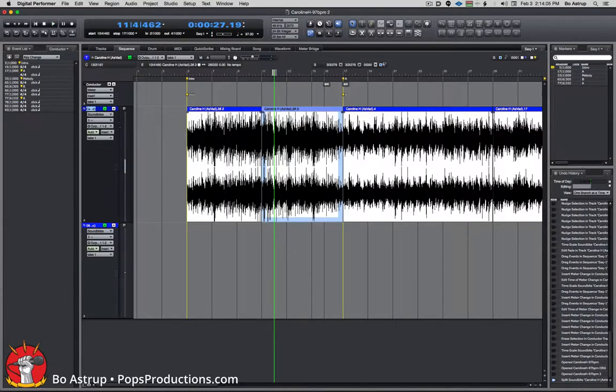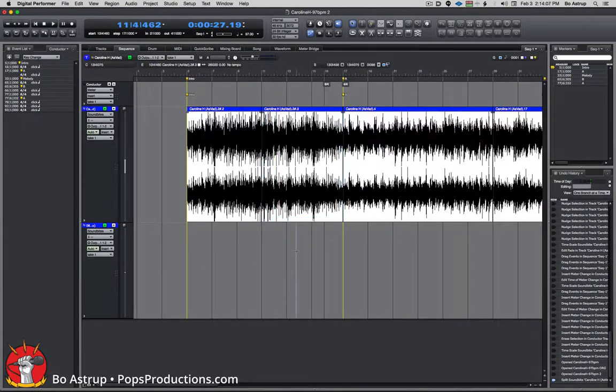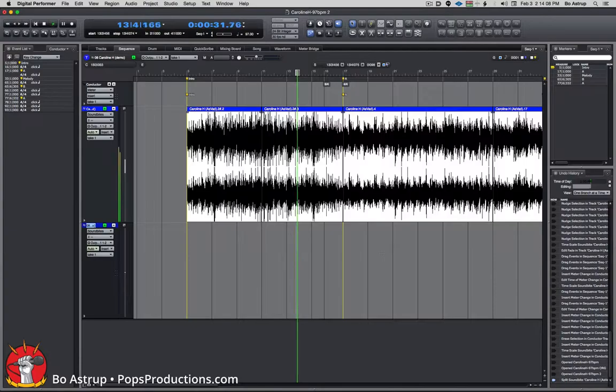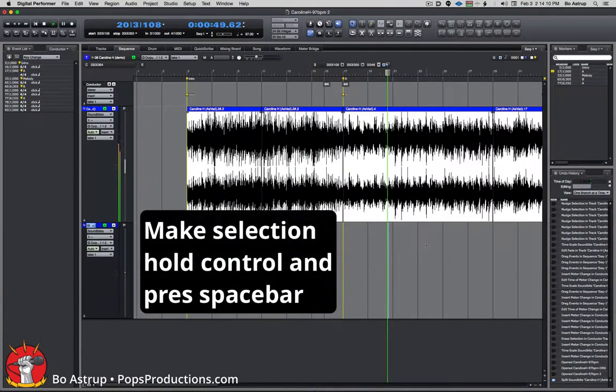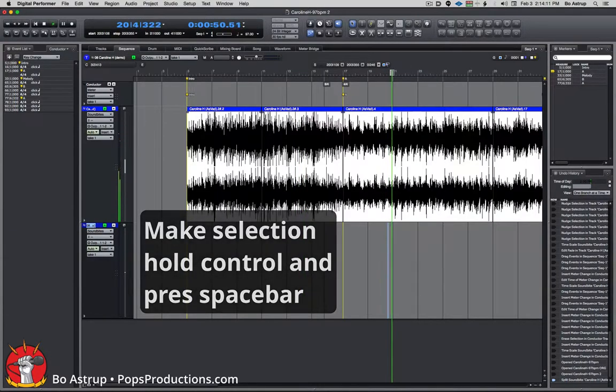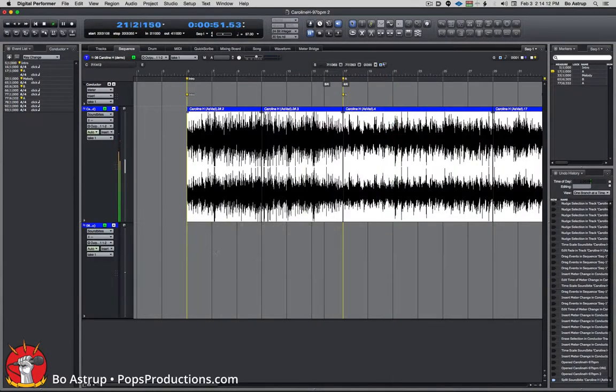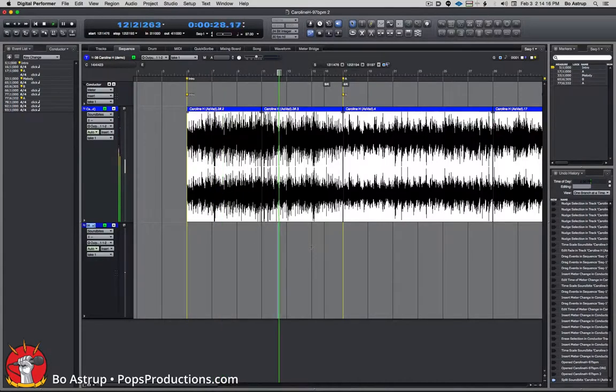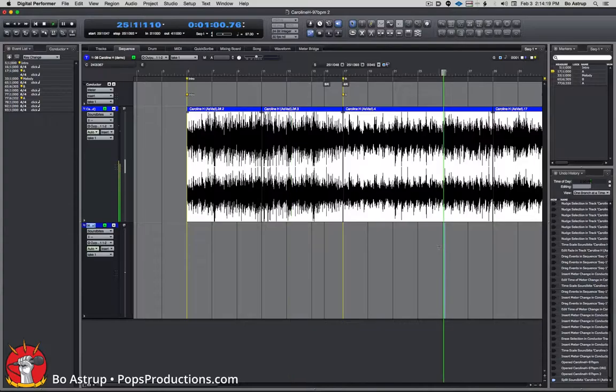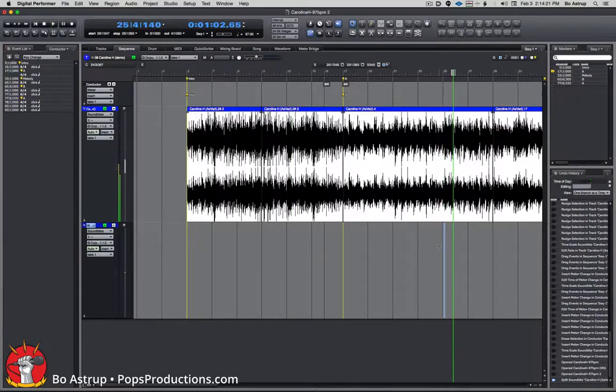Now I have an empty line down here, so I can just do a little selection there, and it starts playing from where I put my selection.